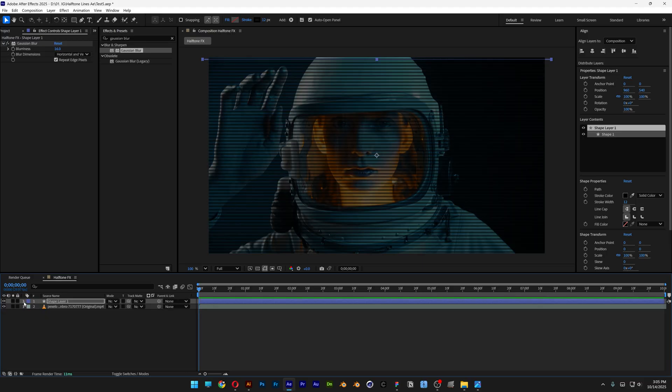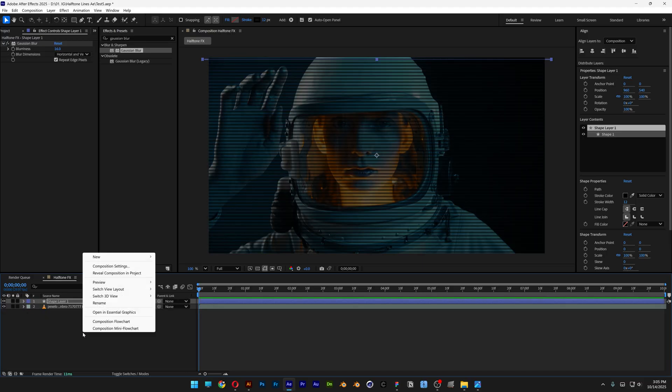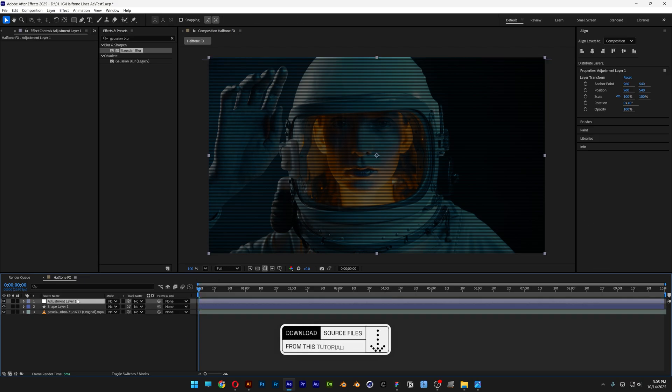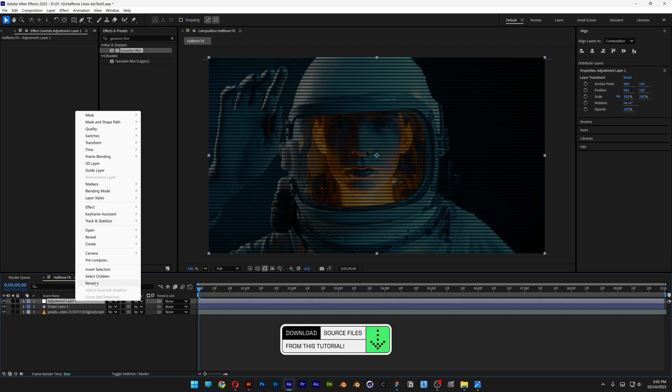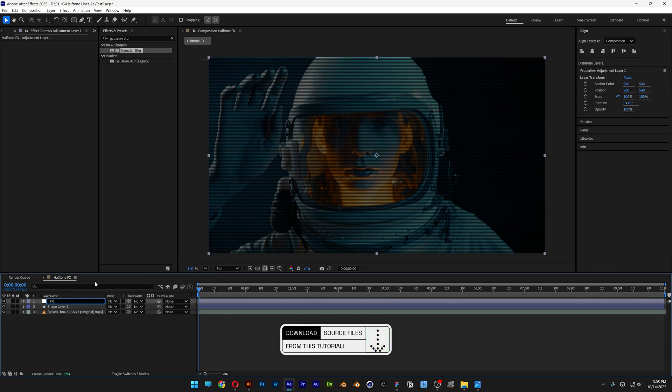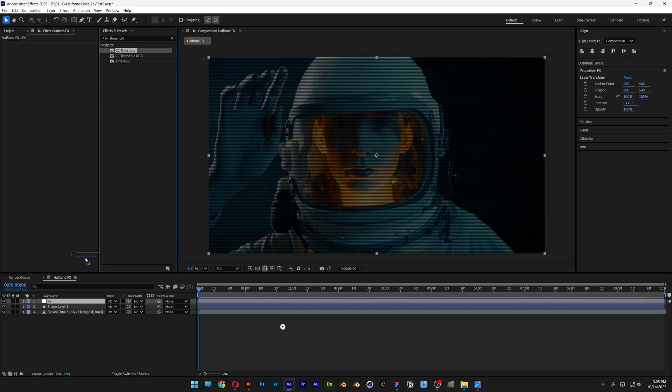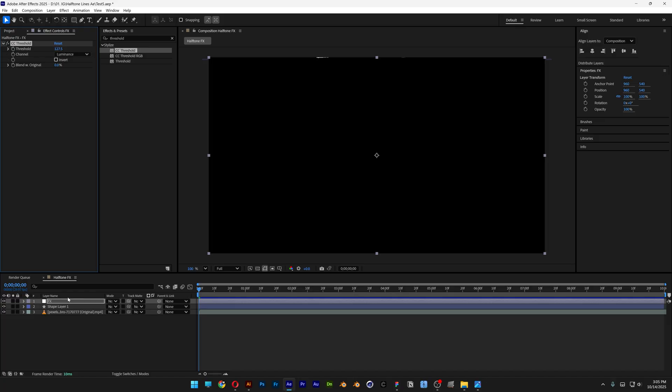And I'm gonna collapse this, right click here, go to new, select the adjustment layer. Let's go and rename this effects. And let's go to the effects and presets, type in threshold. And let's go and drag and drop the threshold on the effects.